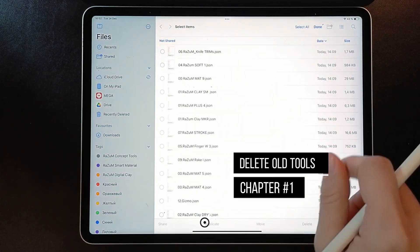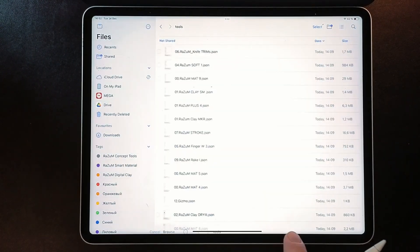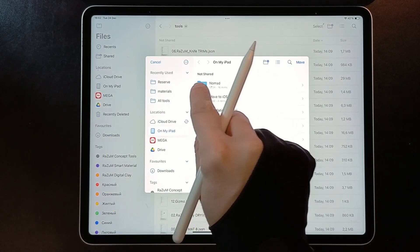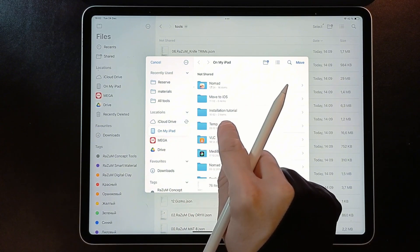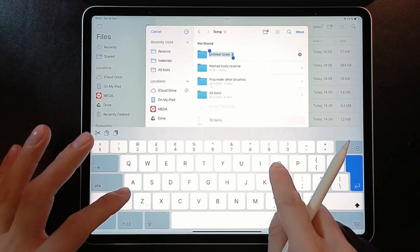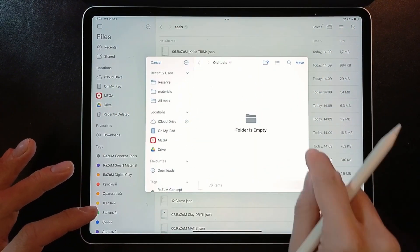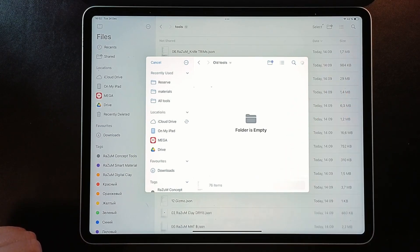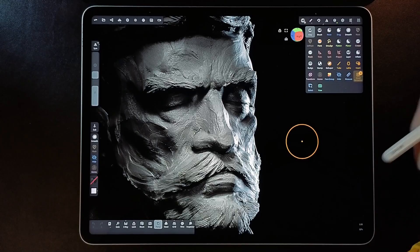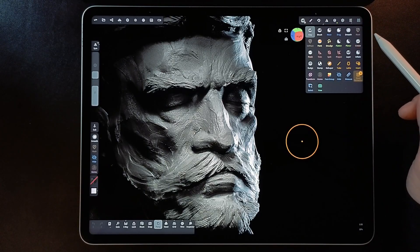Important note, if you already have an old version of brushes, I recommend moving or deleting them from Nomad Tools folder before starting. You can skip this step if you have not installed them before and you don't have them on a tool panel.